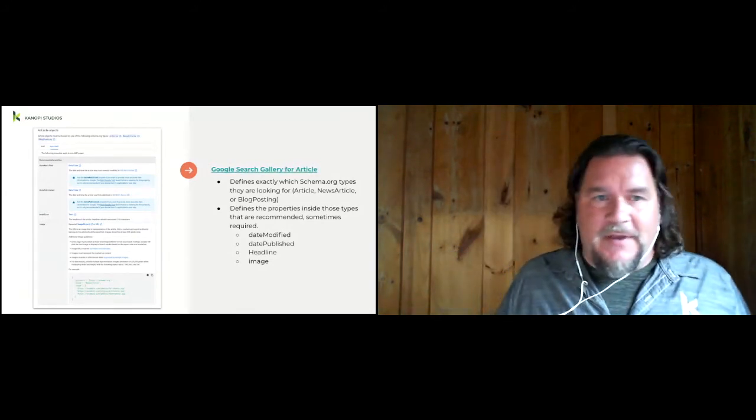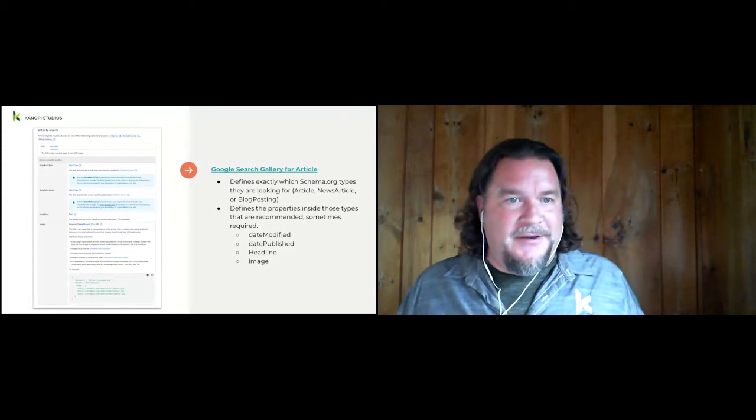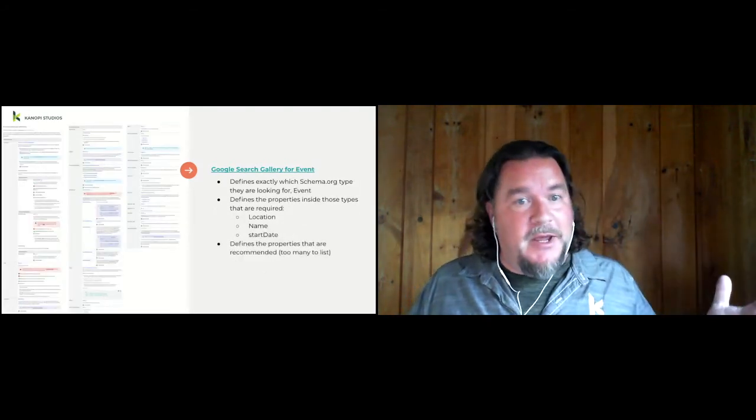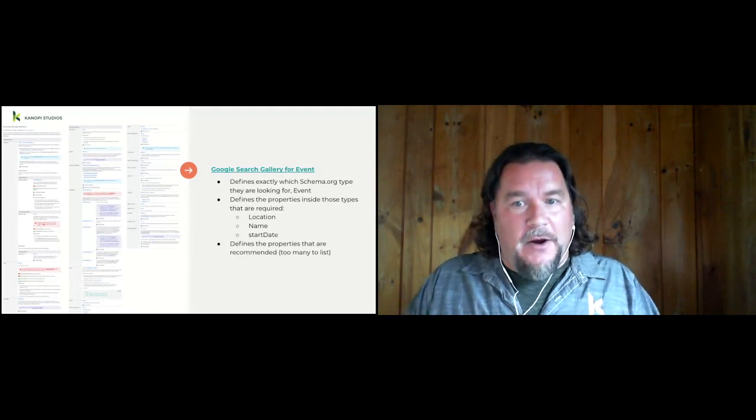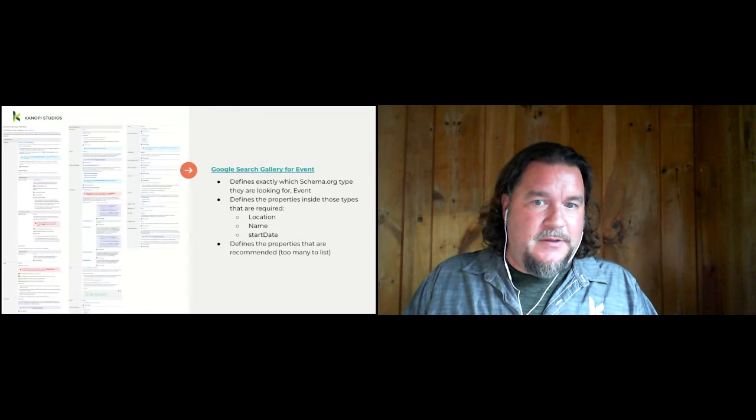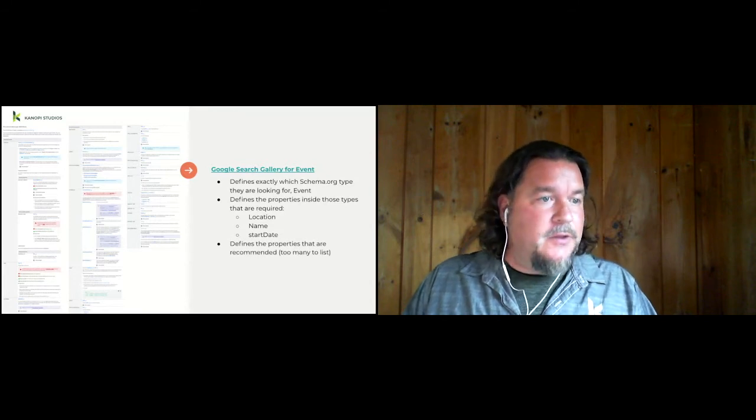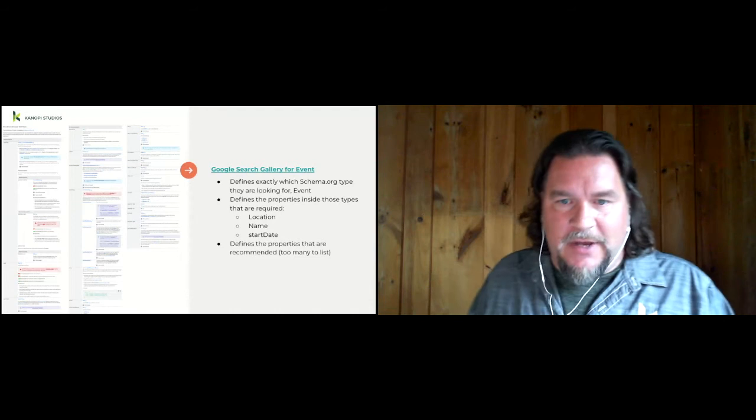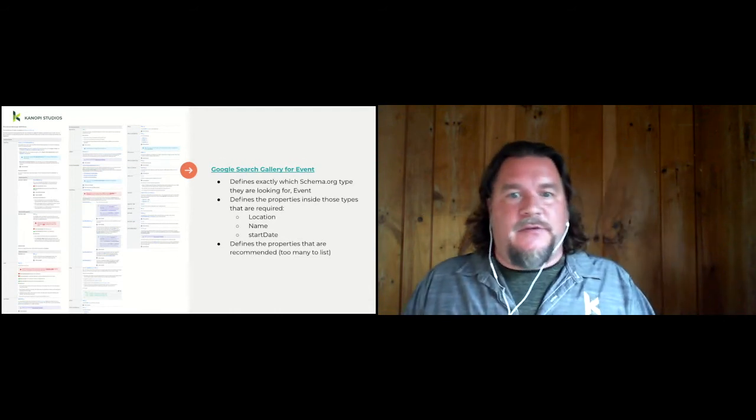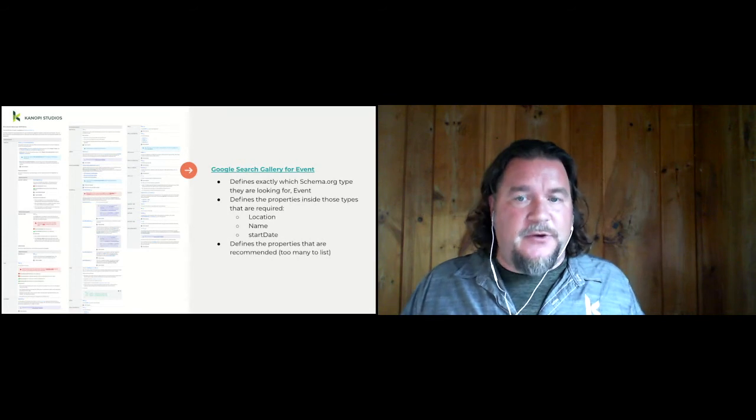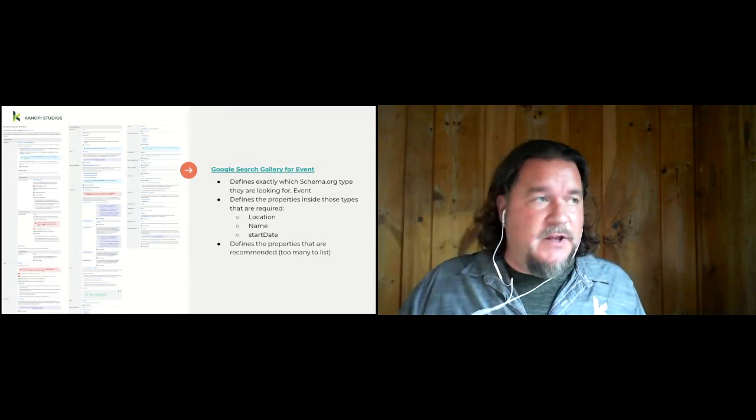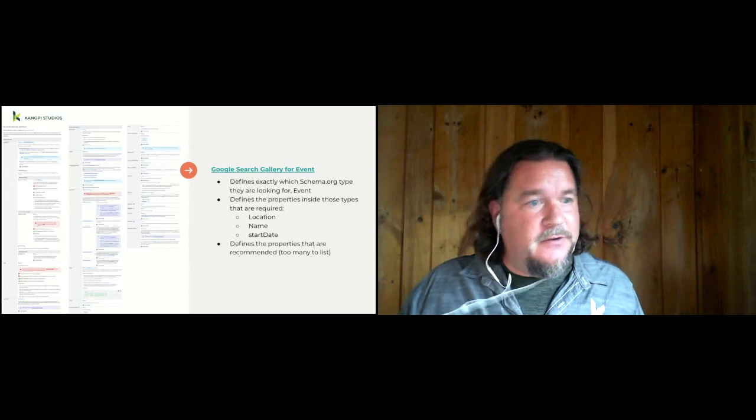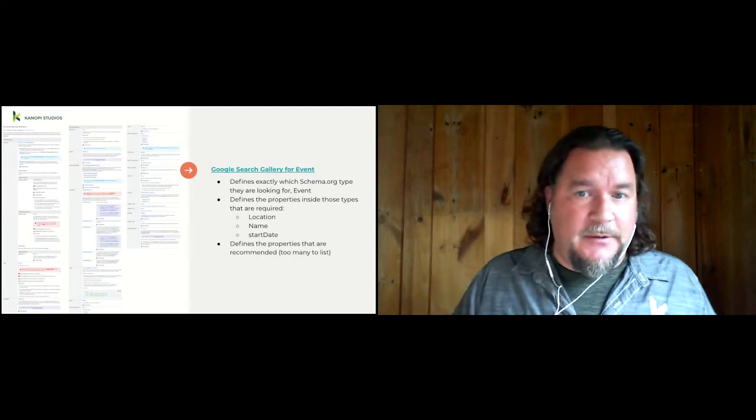For events, it gets a lot more complicated. So this is a really long page. I took three screenshots of it. There are required fields, the name, the start date, and the location. And virtual is one of the locations now. And then there's dozens and dozens of types of recommended. So if you have events on your site and you wanted to get your event listed on the search sidebar, this is how to do it.